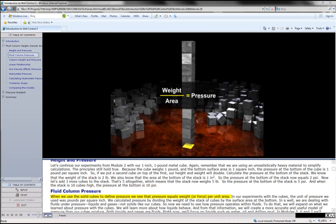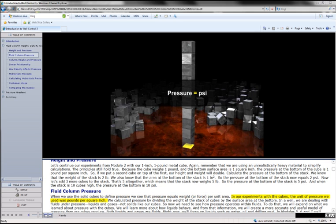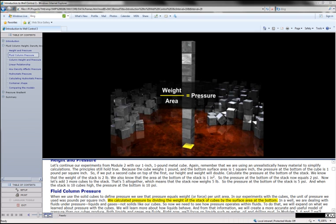When we use the solid cubes to define pressure, we see that pressure equals weight, or force, per unit area. In our experiments with the cubes, the unit of pressure we used was pounds per square inch. We calculated pressure by dividing the weight of the stack of cubes by the surface area at the bottom.